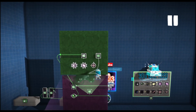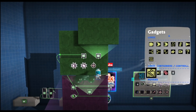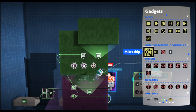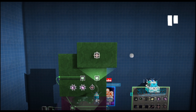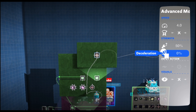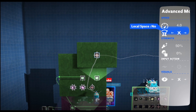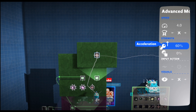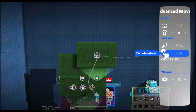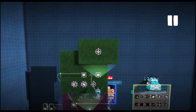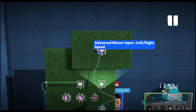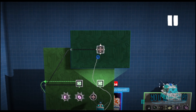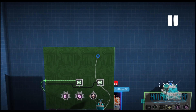In our main microchip we add another microchip, and inside it we add another advanced mover. This advanced mover is for jumping movement so we can still turn left and right while jumping. Keep the speed at four, increase acceleration to 70 percent, and deceleration to only 10 percent. Then add the left stick into the left and right input. Then we can close that down.